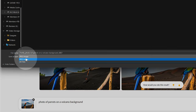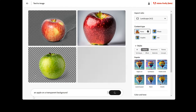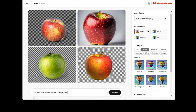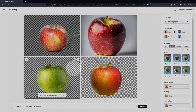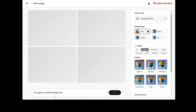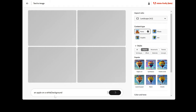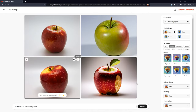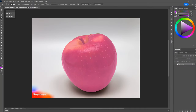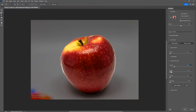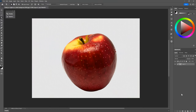You can only save generated images as a JPEG. No option for PNG means that Firefly does not support background transparency for these types of images. If you try to generate an image with a transparent background like this apple, you'll get a checkerboard pattern. What I would recommend is to add white background or whatever color doesn't conflict with your subject, then use Photoshop to remove the background using the object selection tool.